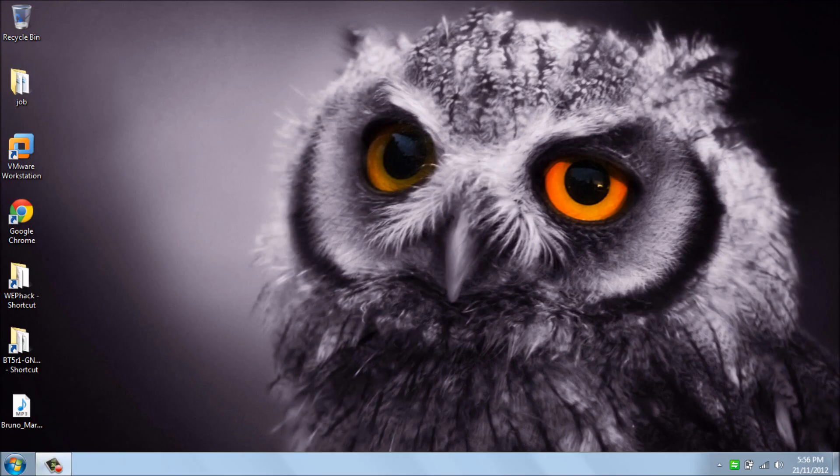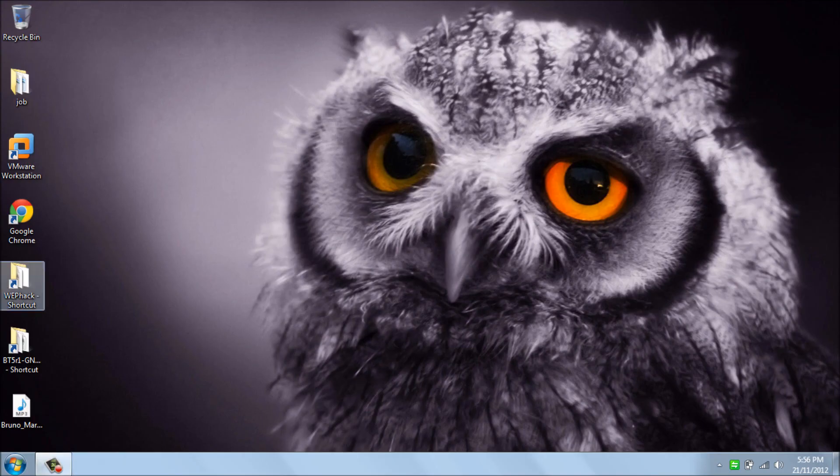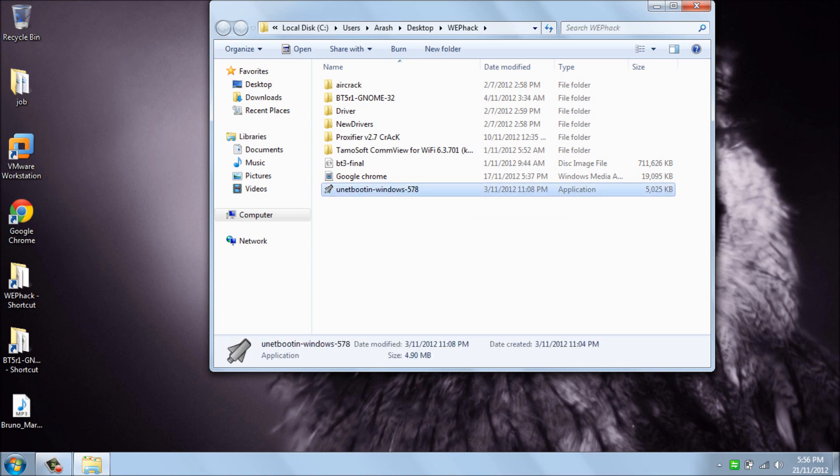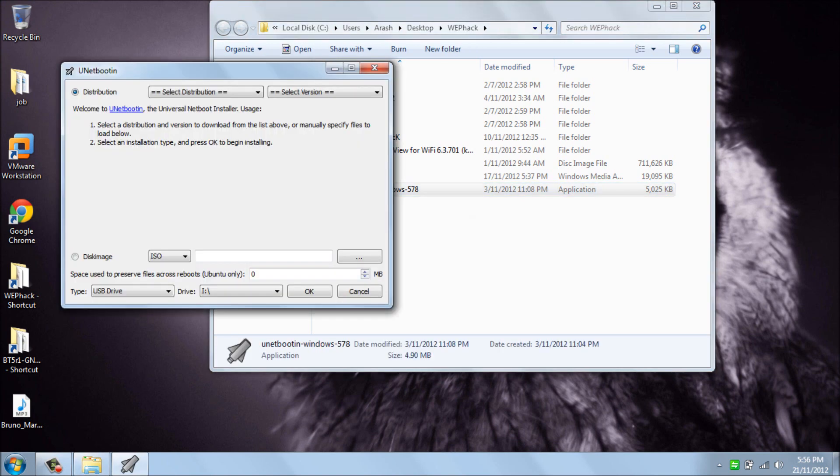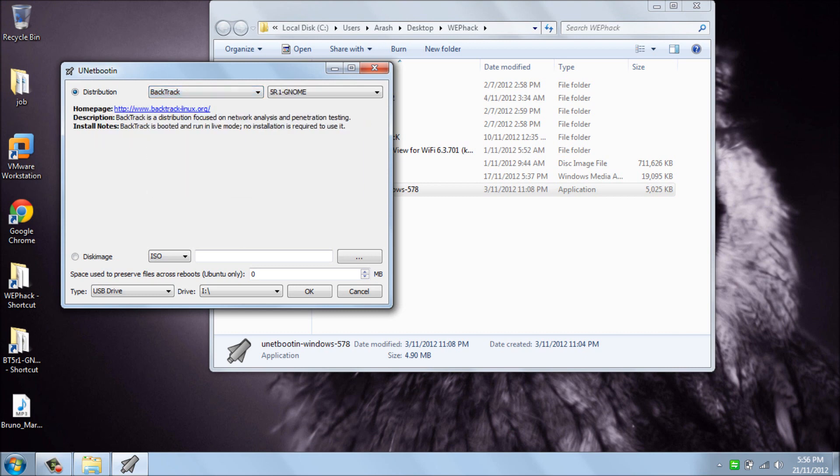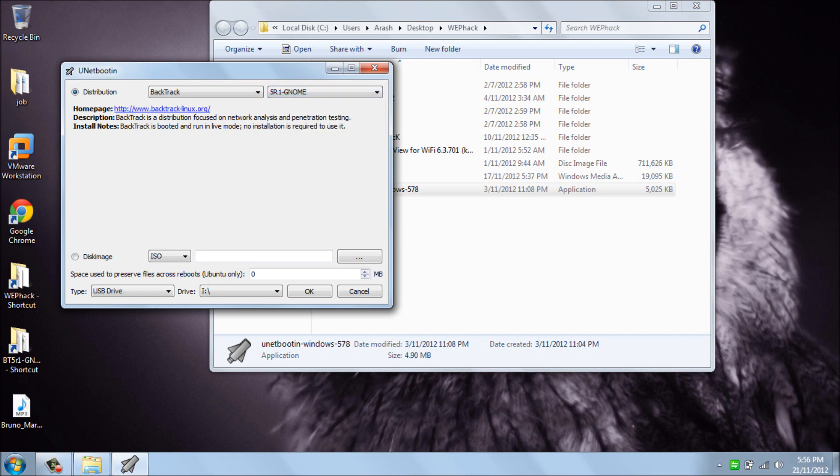After you download these two software, you can simply open UNetbootin. First of all, I should select my distribution: BackTrack R1.